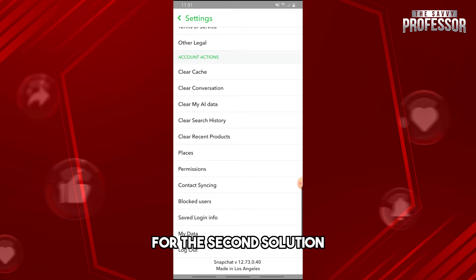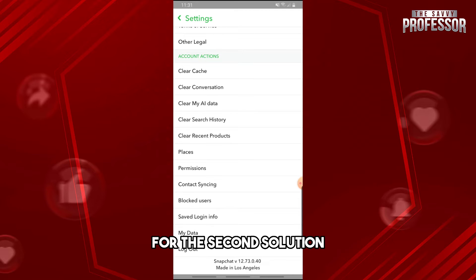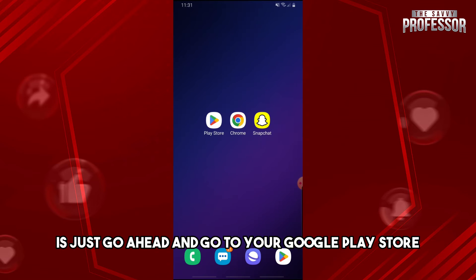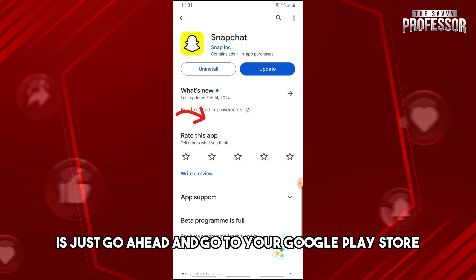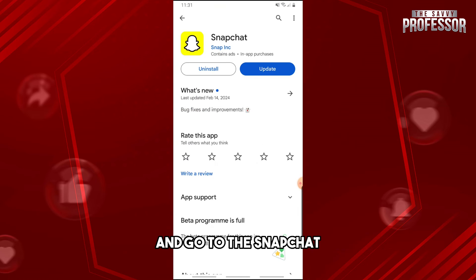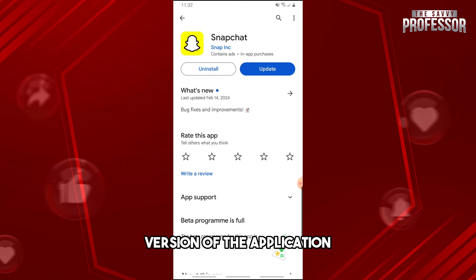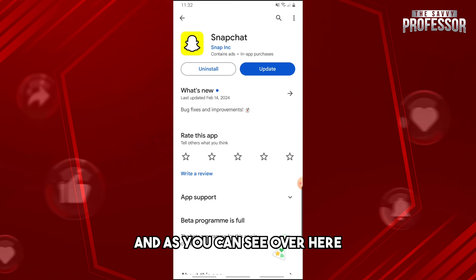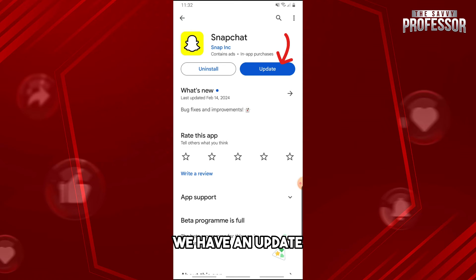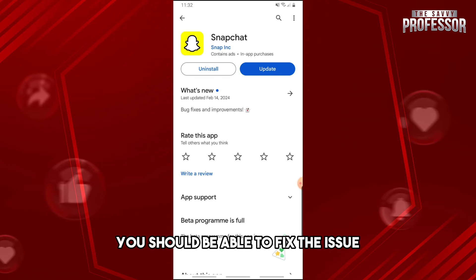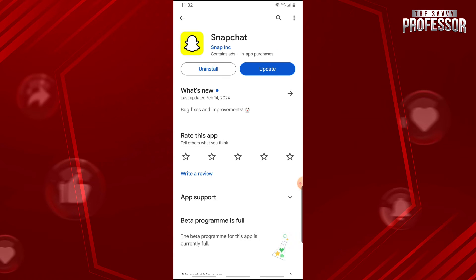For the second solution, go ahead and go to your Google Play Store and find Snapchat. Make sure that you are running the latest version of the application. As you can see, there is an update available, and from here you should be able to fix the issue.